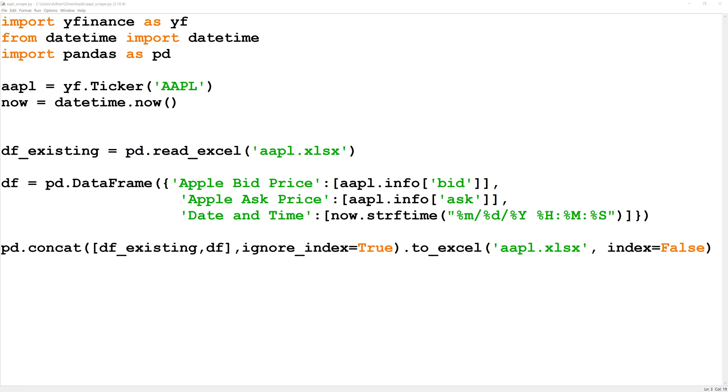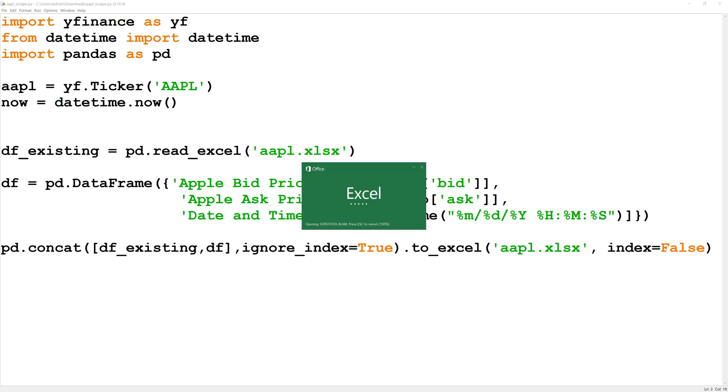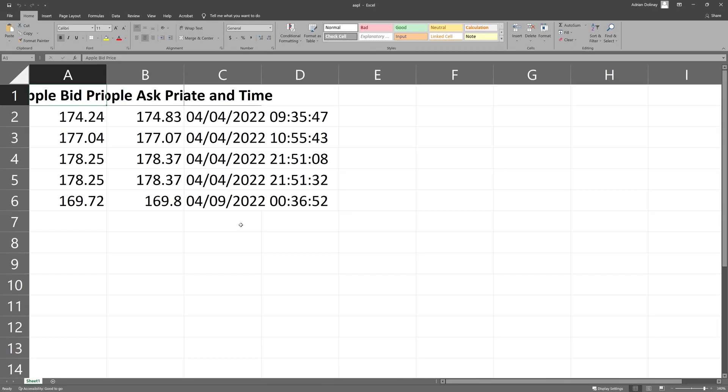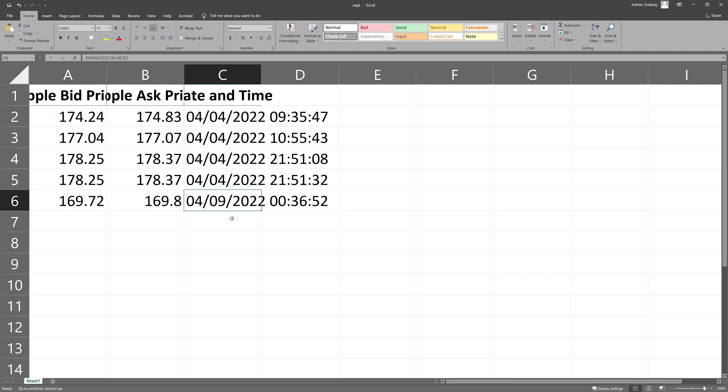We can run this and take a look if we wrote this script out correctly. We can see that we have the updated bid ask prices and we're well after the close of the market on the weekend so this won't update as I continuously run this.